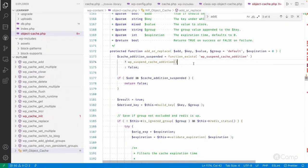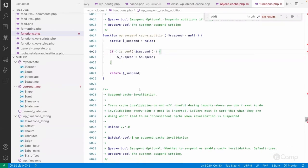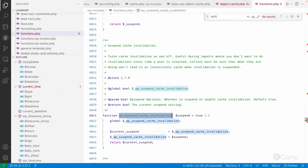The add or replace method calls internally add or replace, and checks wp_suspend_cache_addition. We can disable cache adding by calling this function — for example, when installing, migrating, or importing data. During imports, WordPress functions also save cache data, which makes importing time-consuming. In that case, we can call wp_suspend_cache_addition or wp_suspend_cache_invalidation to temporarily disable caching.